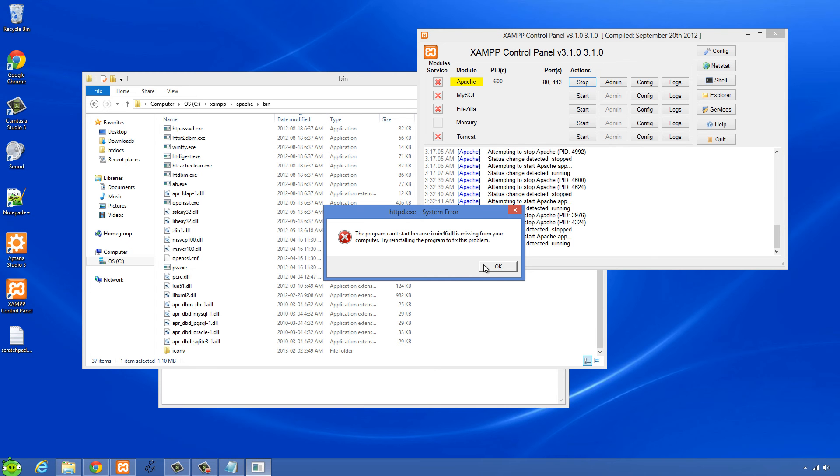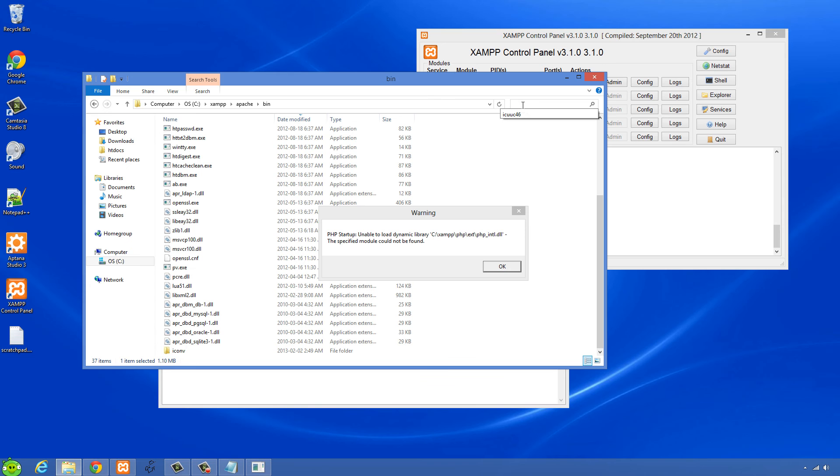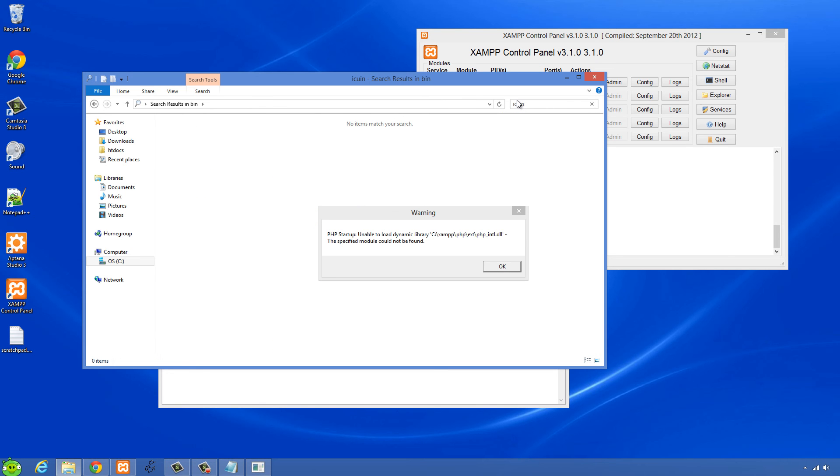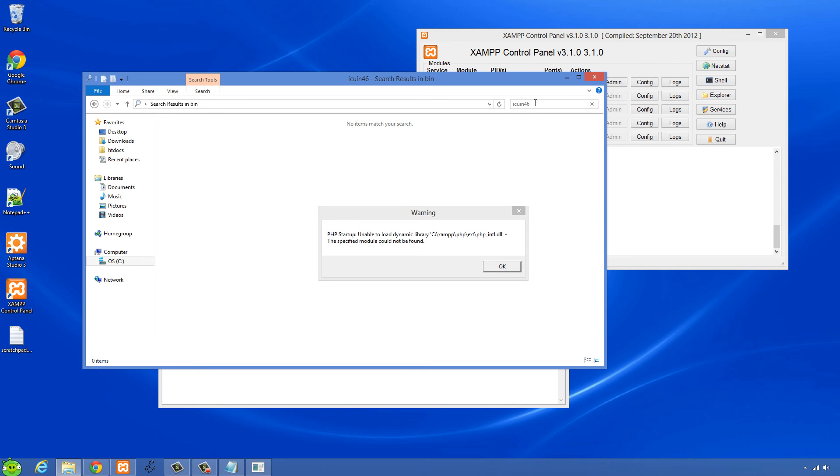icuin46. So let's just search for that, icuin46. And we need to search for that in the php folder.